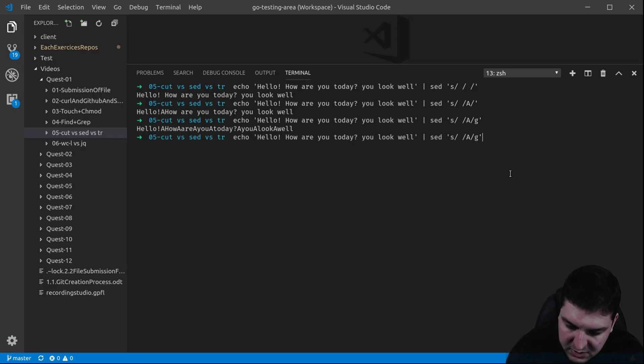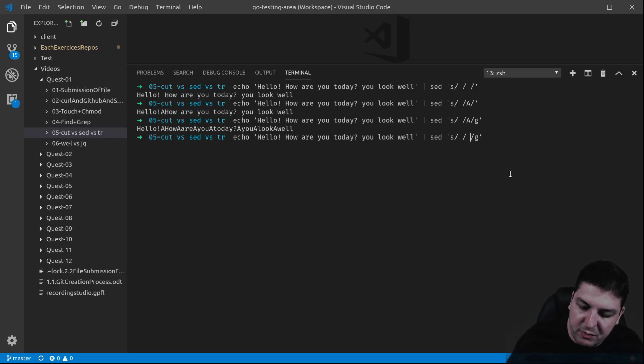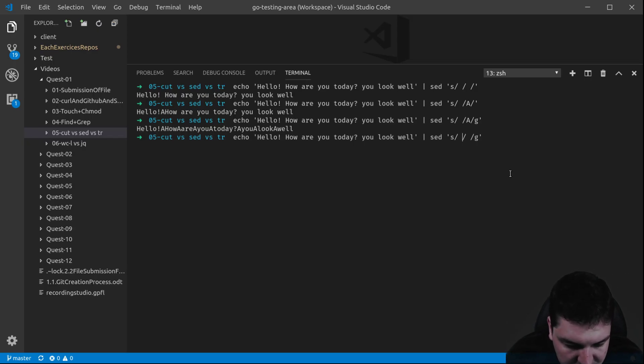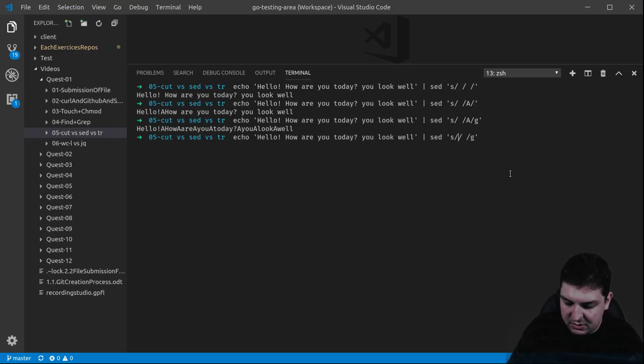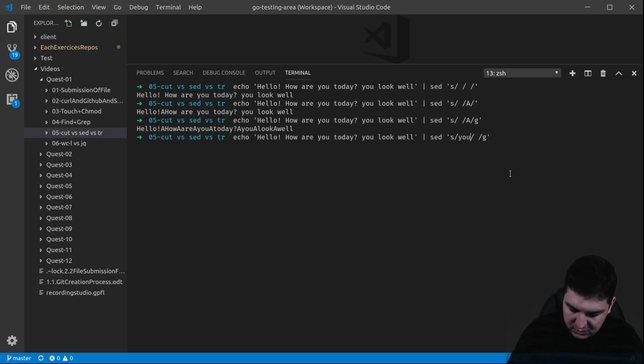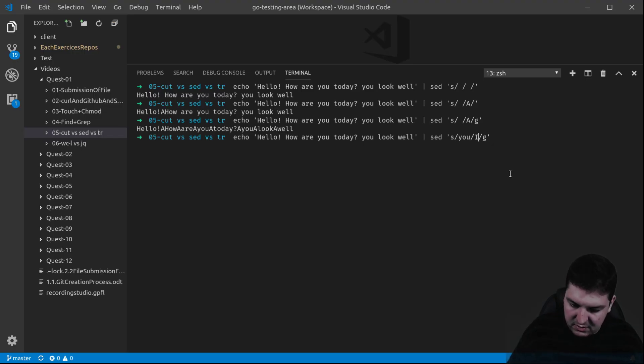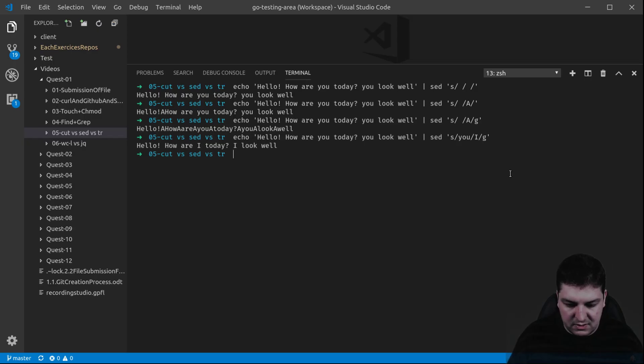So the interesting thing about this one, it works for patterns. If I want to replace all the U by I, I can do that. So all the U with an I. Let's do it. There you go.